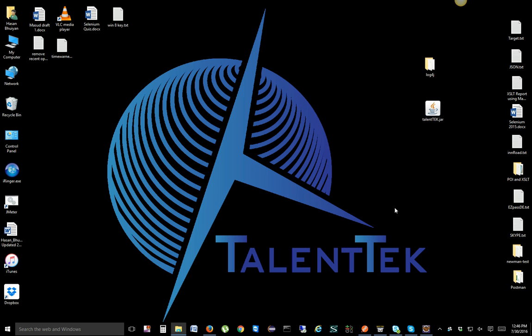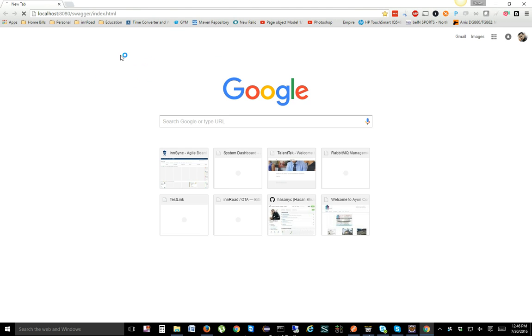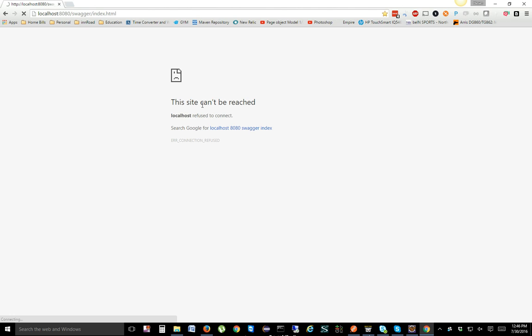In my previous video I told you to go ahead and download Postman — it's an add-on for Google Chrome. If you haven't done that, please do it now because we're going to be using it. To do API testing we need an API. In your company you'll have one, but for our testing purposes we're going to use this jar file as an API.